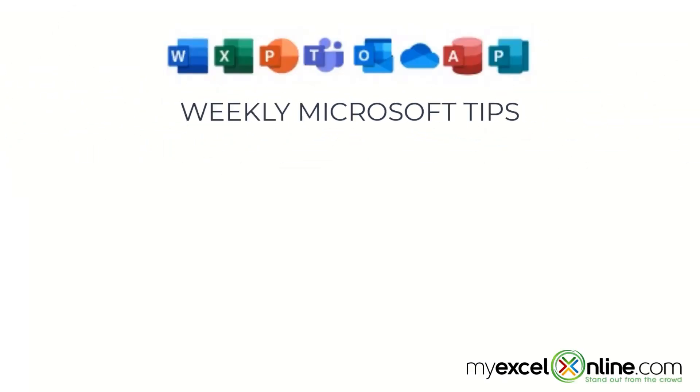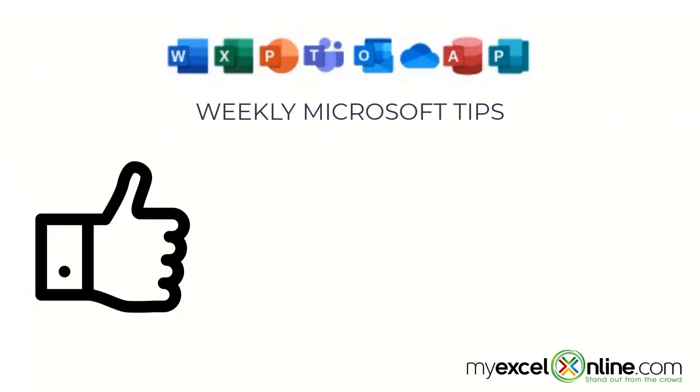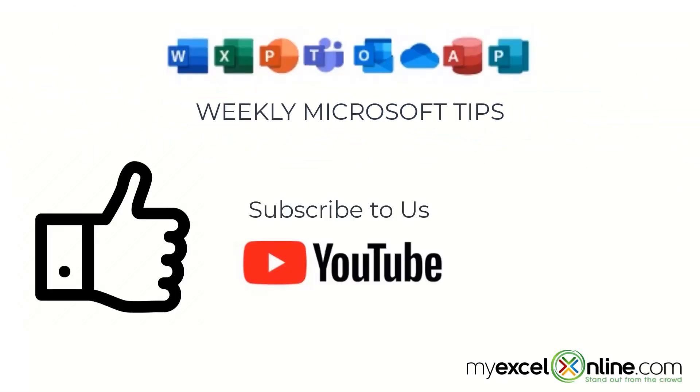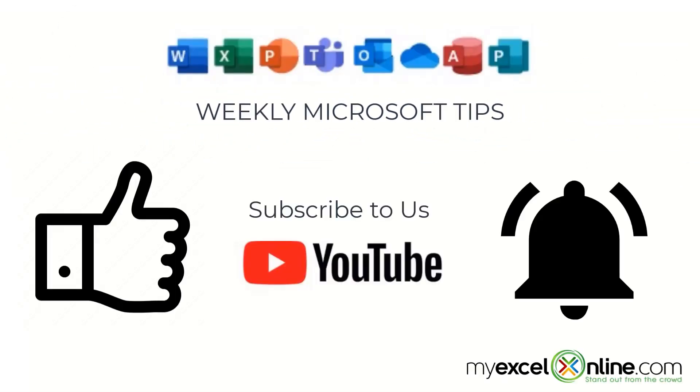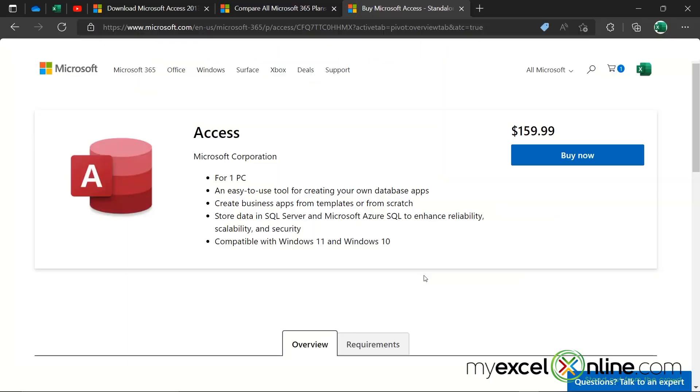If you are liking this video, please give us a thumbs up and subscribe to our channel. And hit the bell button to get notified when we release our weekly videos.